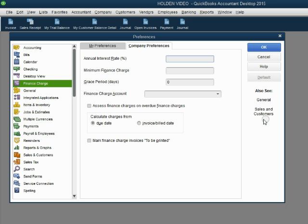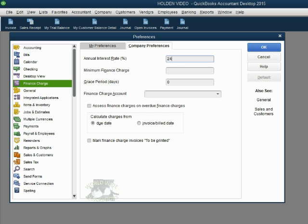We click right here in the field next to the words Annual Interest Rate and just type in the number 24. You don't have to type in a decimal point or a percent sign because QuickBooks knows any number in this field is a percent.